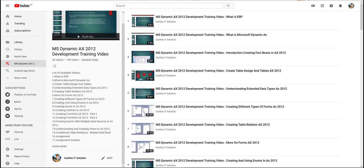This YouTube channel is basically for Dynamics AX development training and I have at least added more than 100 videos. I have created one playlist which is specifically for development for Dynamics AX 2012. In this playlist I am adding at least two to eight videos every week or month.